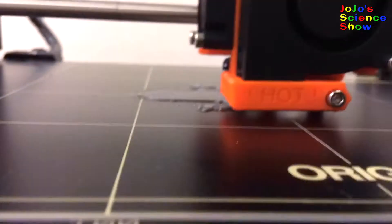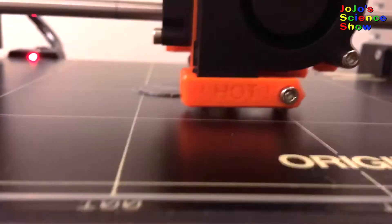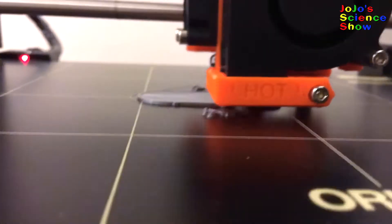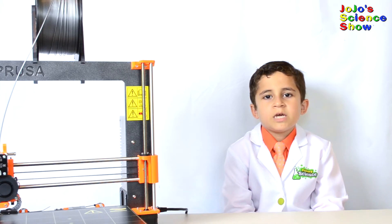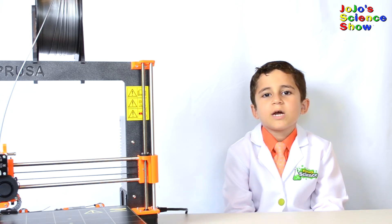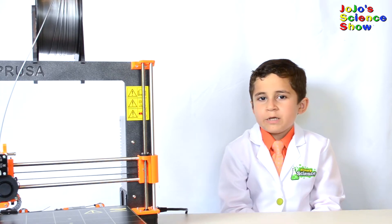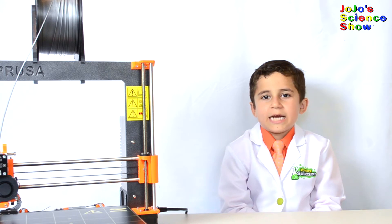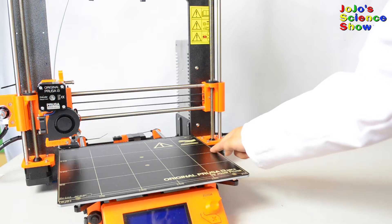When it's in a soft state, it deposits it one layer at a time and moves up until it forms the object you're trying to print. In a 3D printer you have three axes for the three dimensions: the X, Y, and Z.